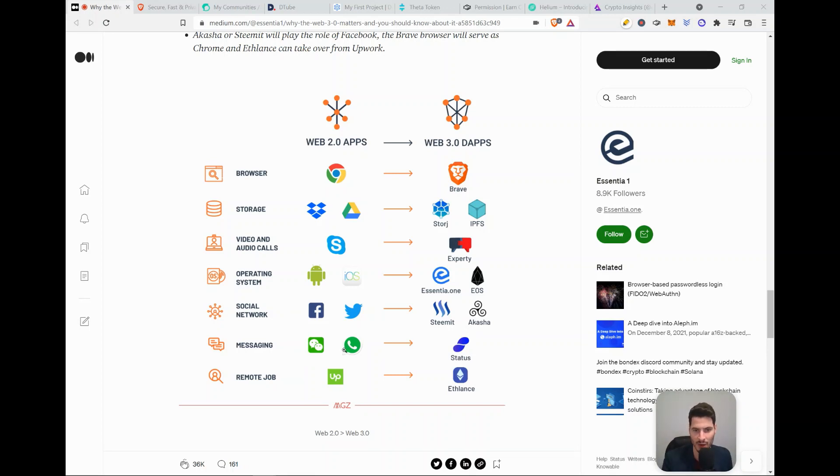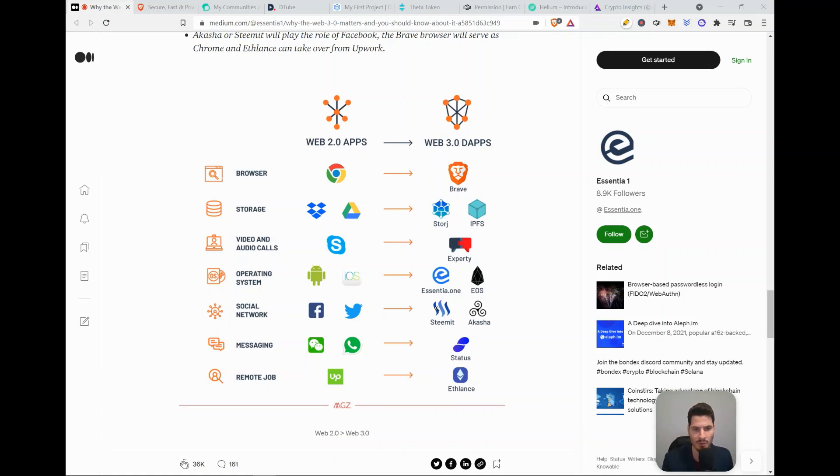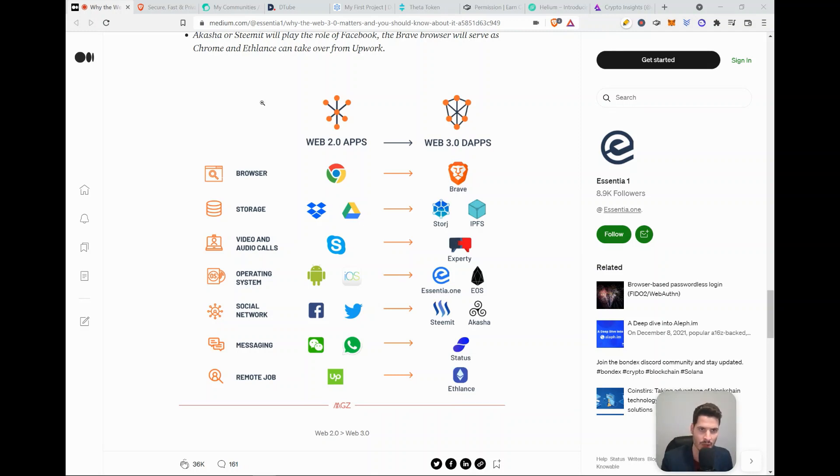Messaging, we have WhatsApp and decentralized is Status. Remote jobs, we have currently Upwork or Fiverr and decentralized is Ethlance. So a few of them I will explain and also a few ones that are not mentioned in this overview.